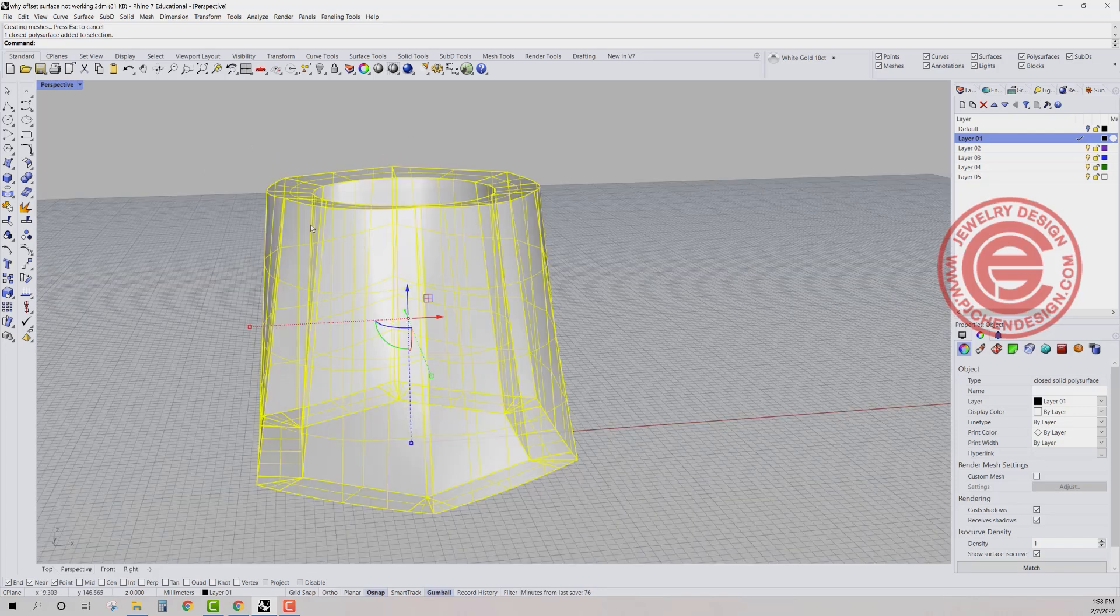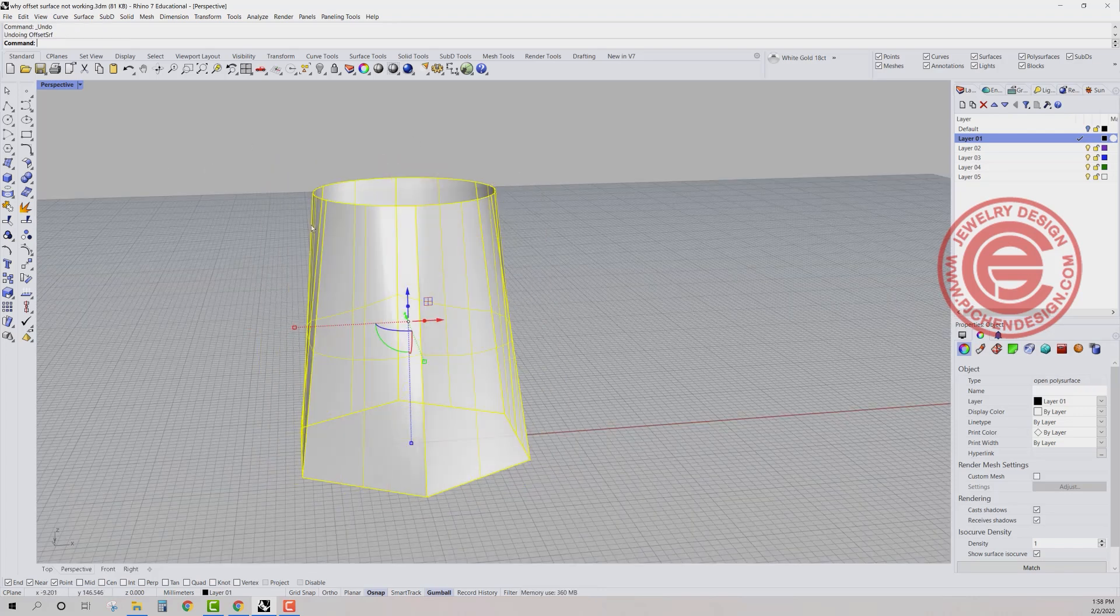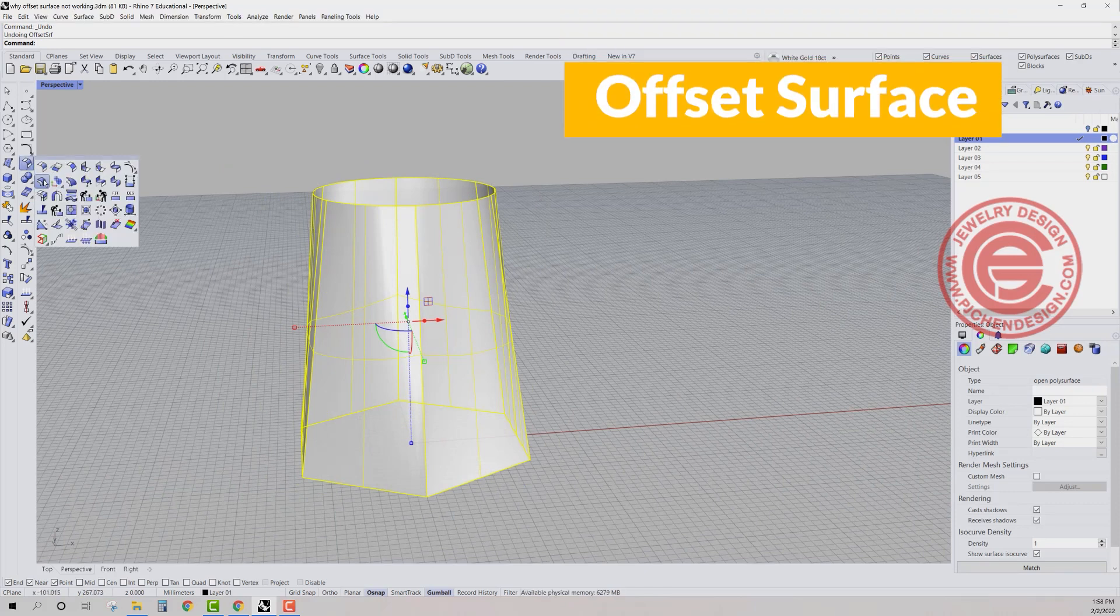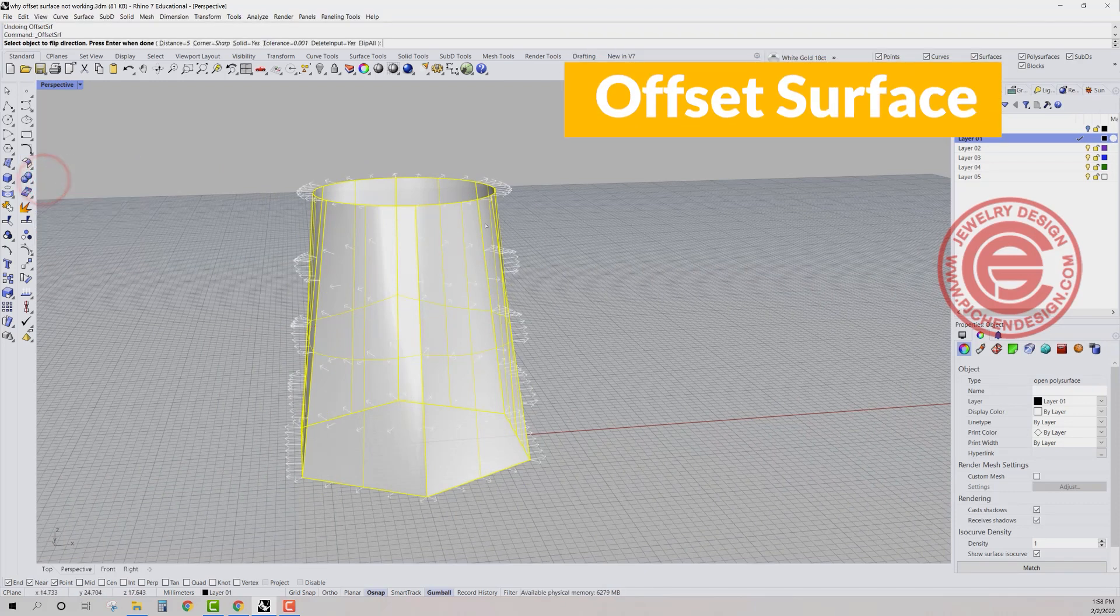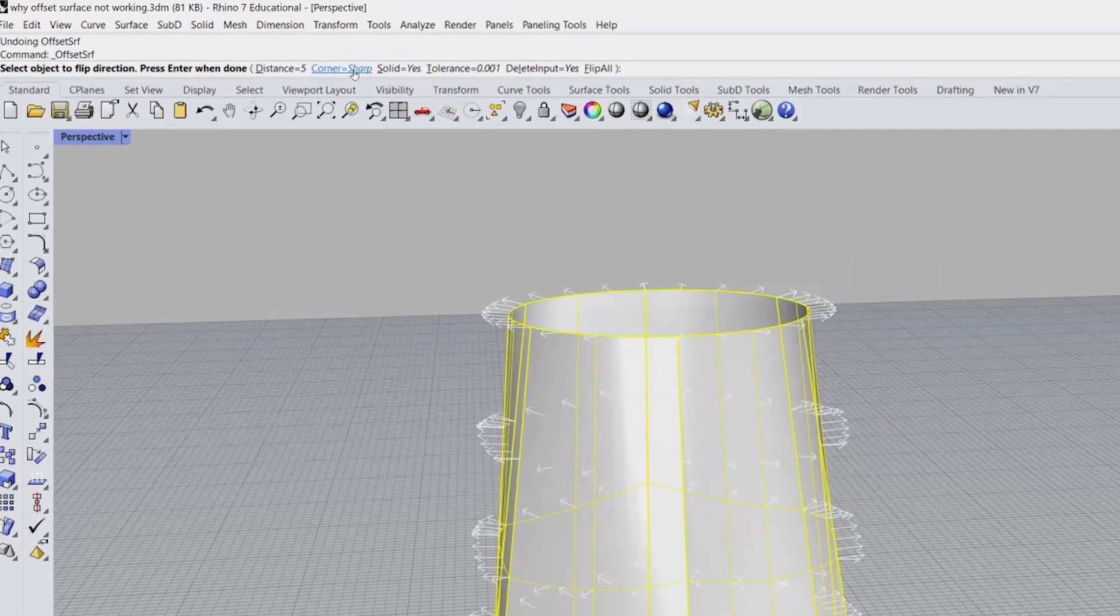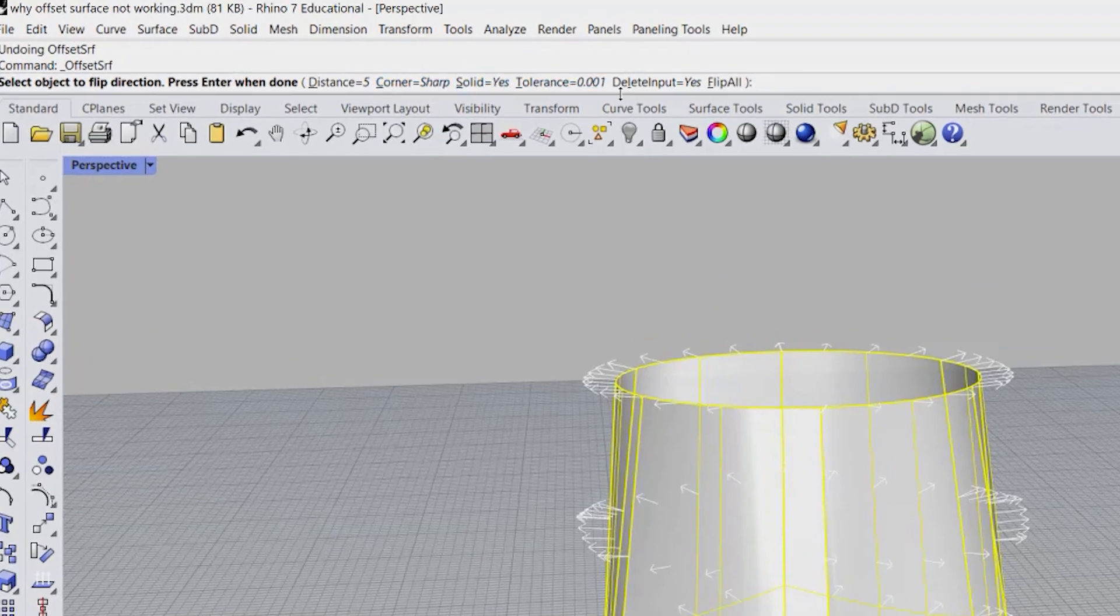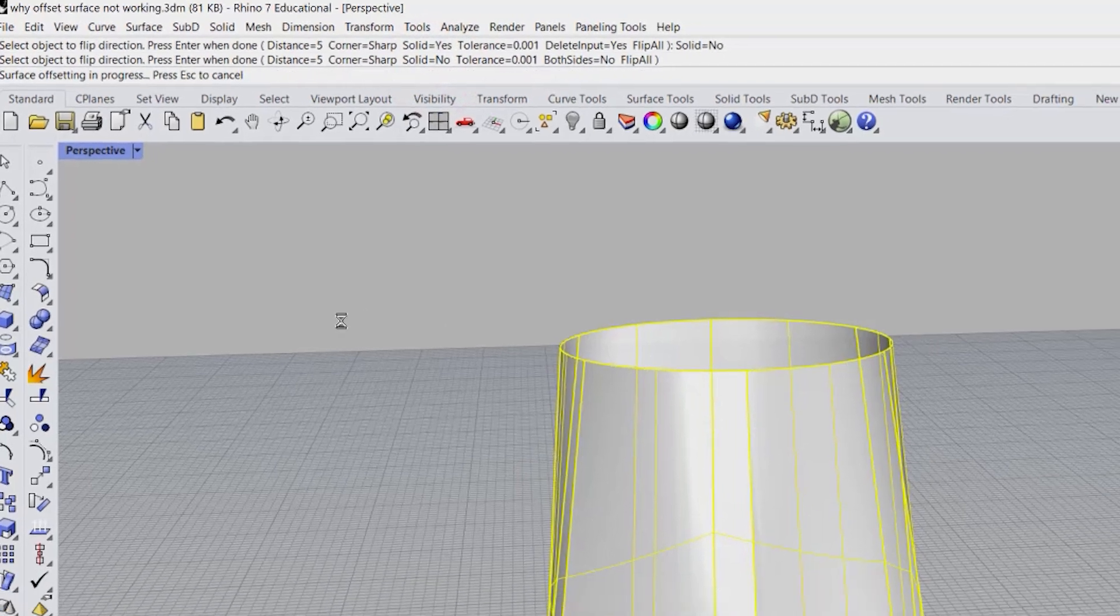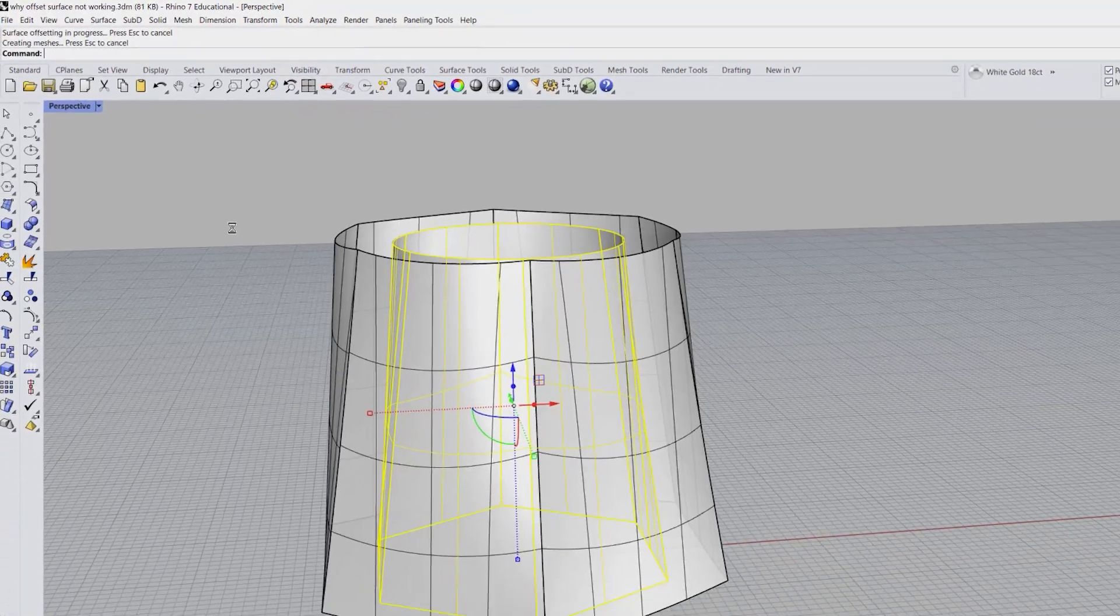So I'm going to do it one more time. Let's go back. And we're going to use the same command. We're going to use the offset surface. And we want to offset outside and we want to keep it sharp. The only thing I would like to do is to change the solid equal no on the top. And then we'll get something like this.